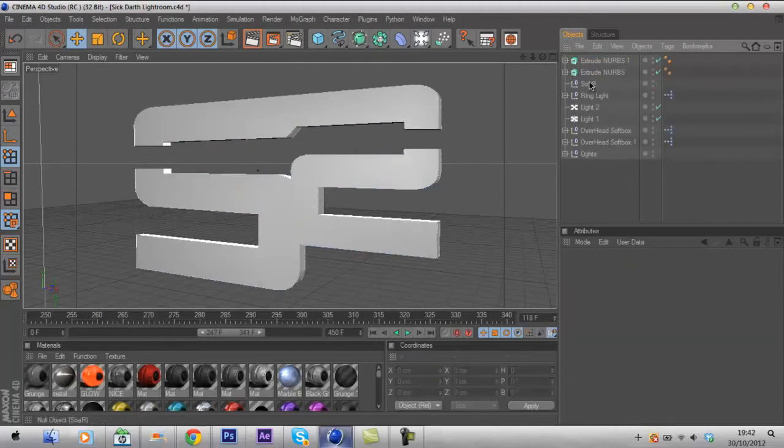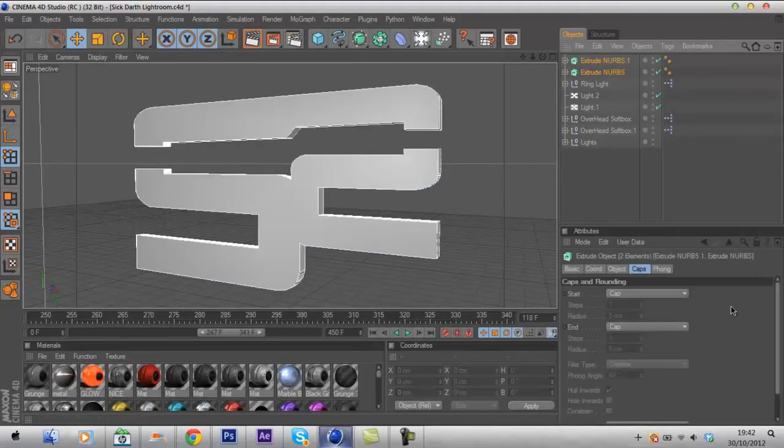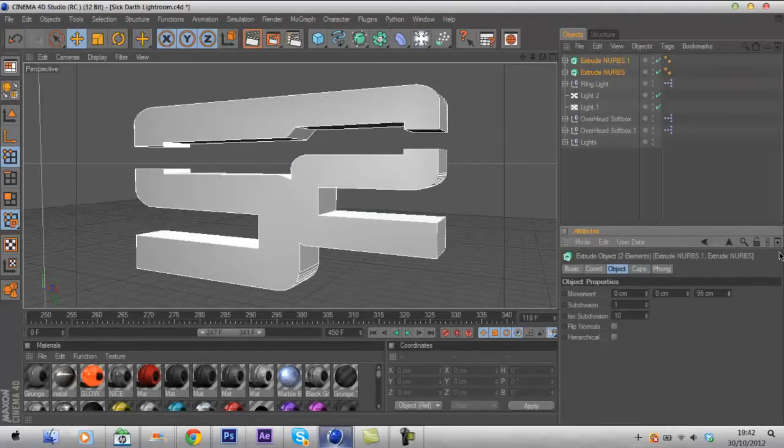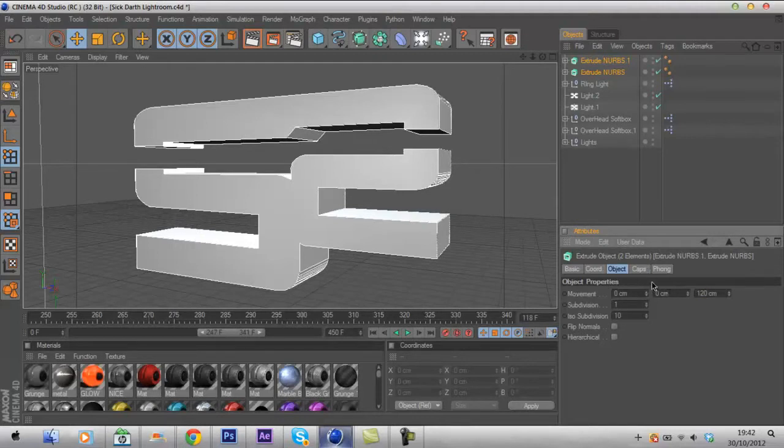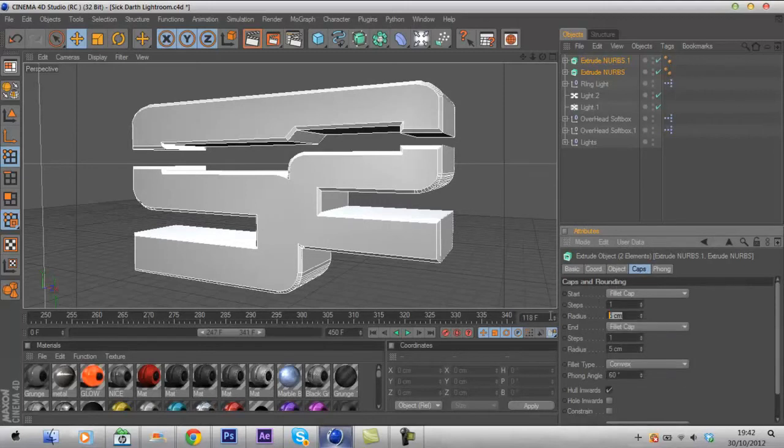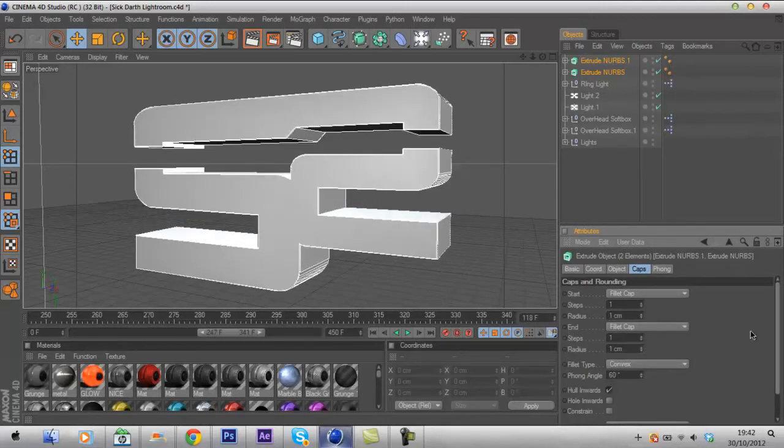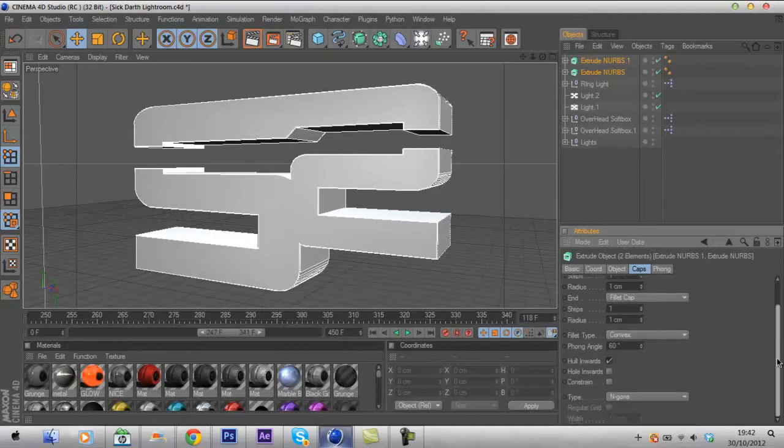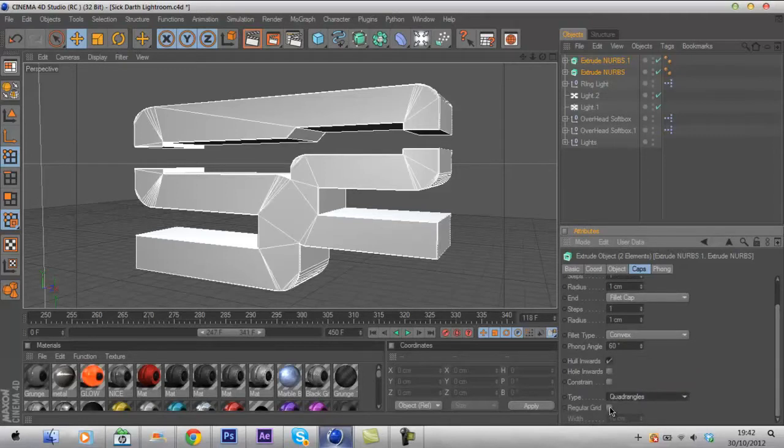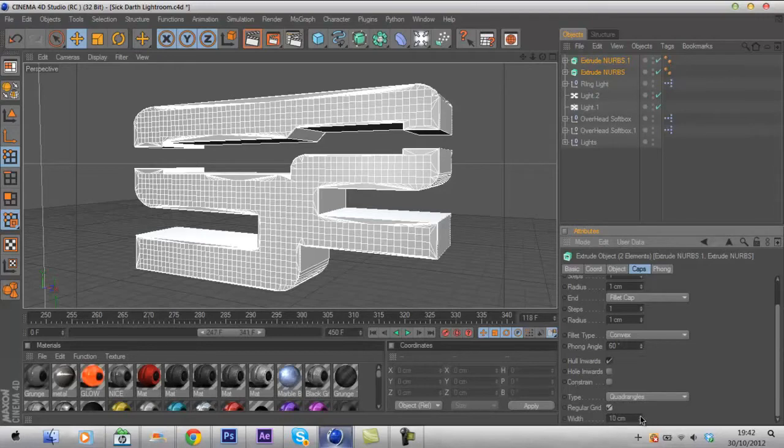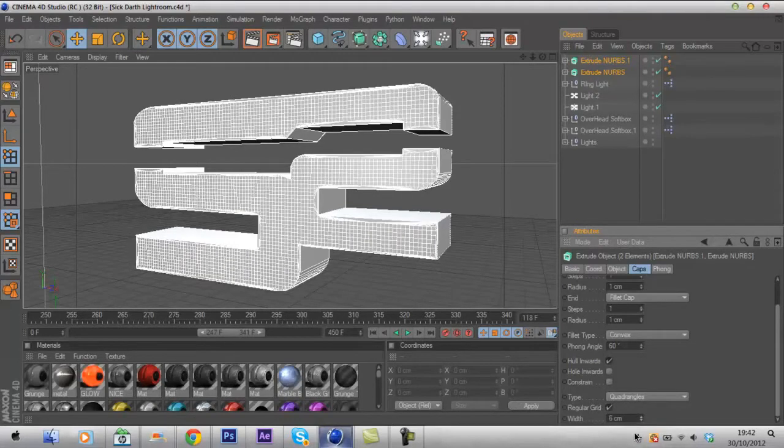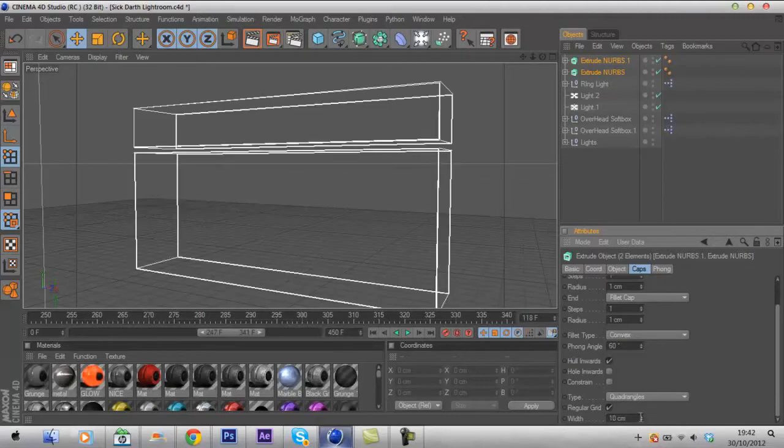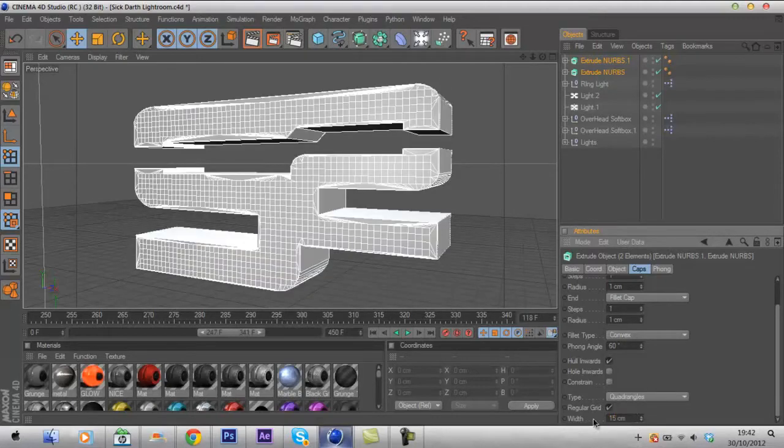Drag them on and do that. I'm gonna select these both, go to Object and make the depth larger, about 120. I'm gonna go to Caps, Fillet Cap and Fillet Cap, change just about one centimeter. Again, scroll down here, set this to Quadrangles. Check and then take Regular Grid. And then you can mess around with this here, see how many squares you want. So the lower it is, the more squares. The higher it is, less squares. So I like to go to 15.